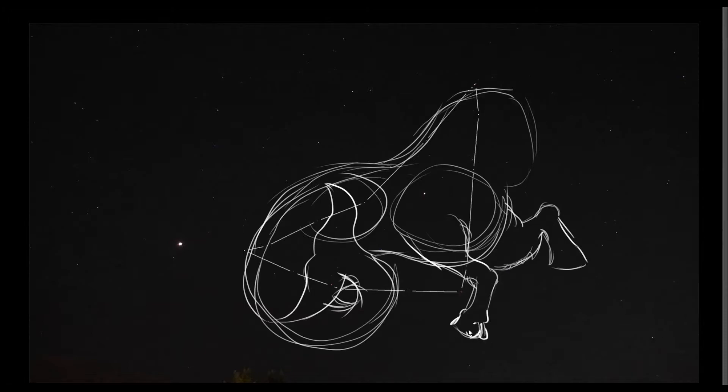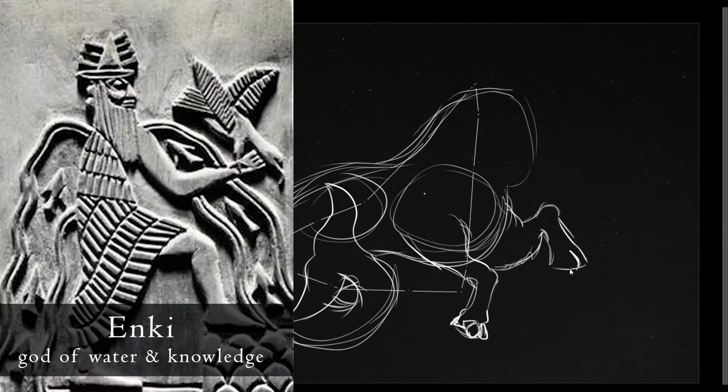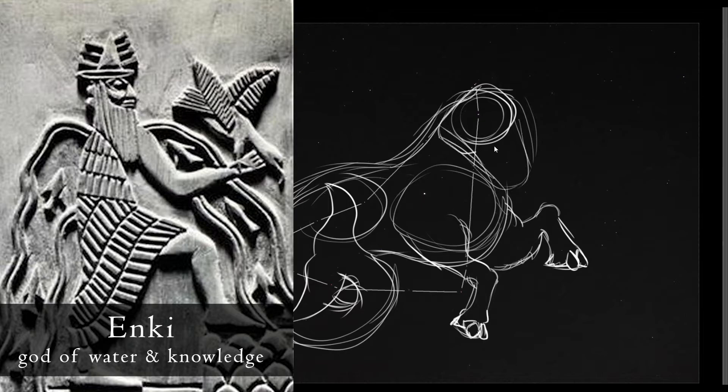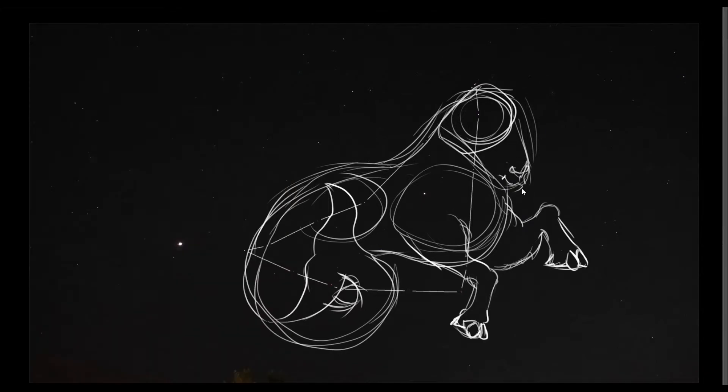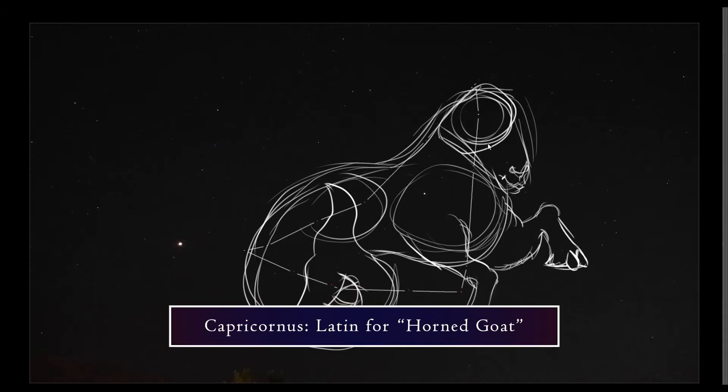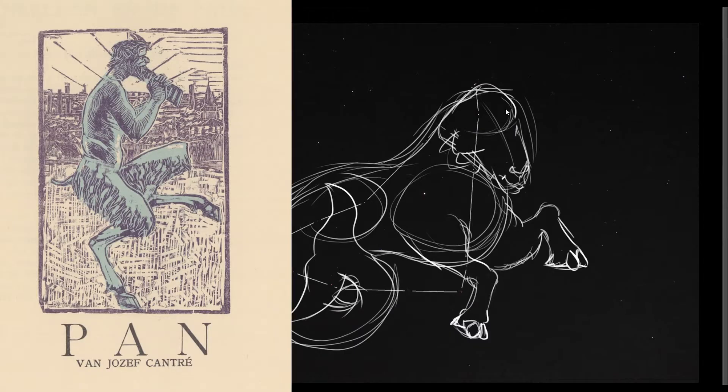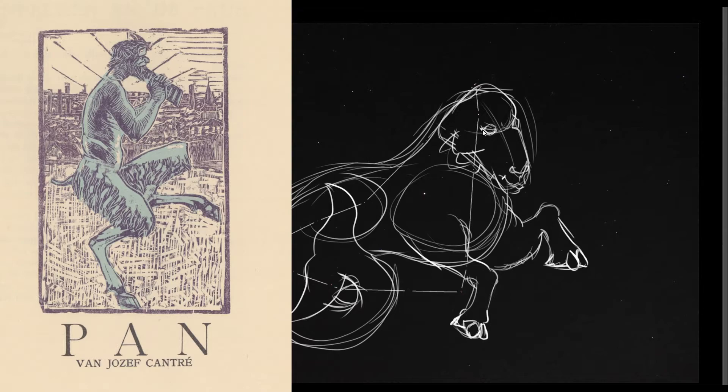There's a lot of mythology behind this constellation, so I'll only touch on the basics. To the Babylonians, it represented Enki, the god of water, knowledge, mischief, and a bunch of other things depending on your source. In Latin, it means horned goat, and to the Greeks, it was sometimes identified as Pan, a god who was part person, part goat, who had goat horns and legs. He basically looks like a satyr.